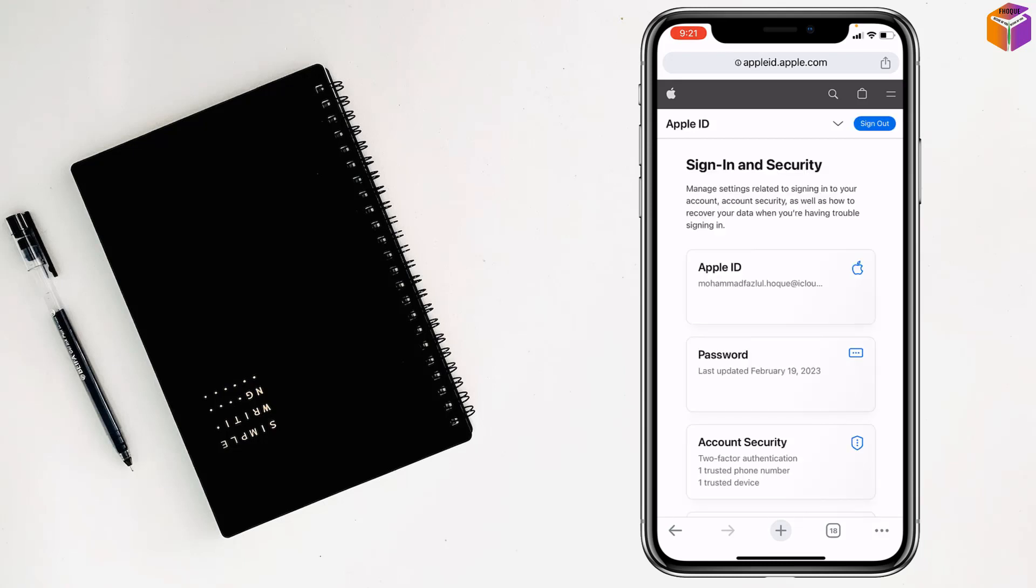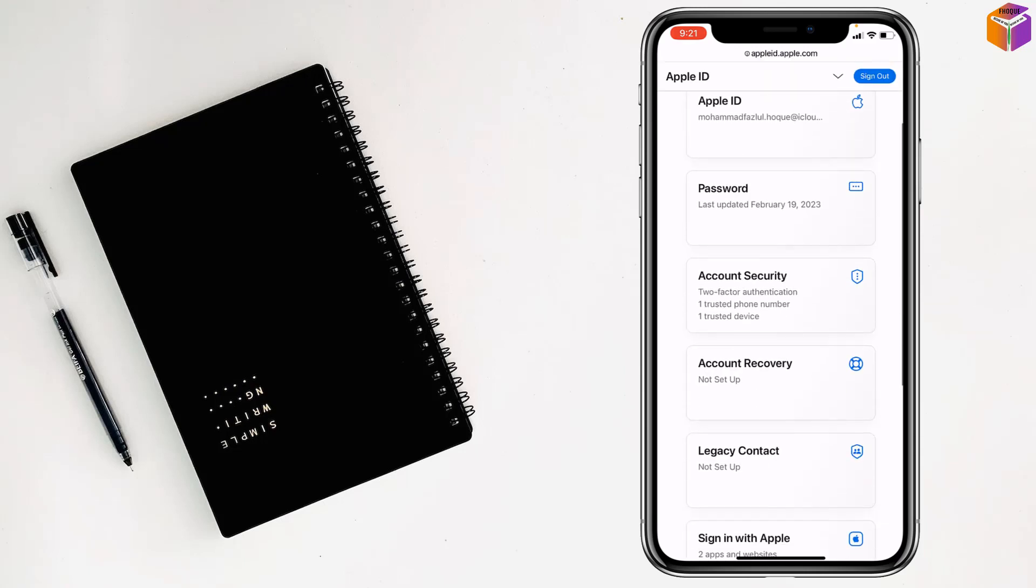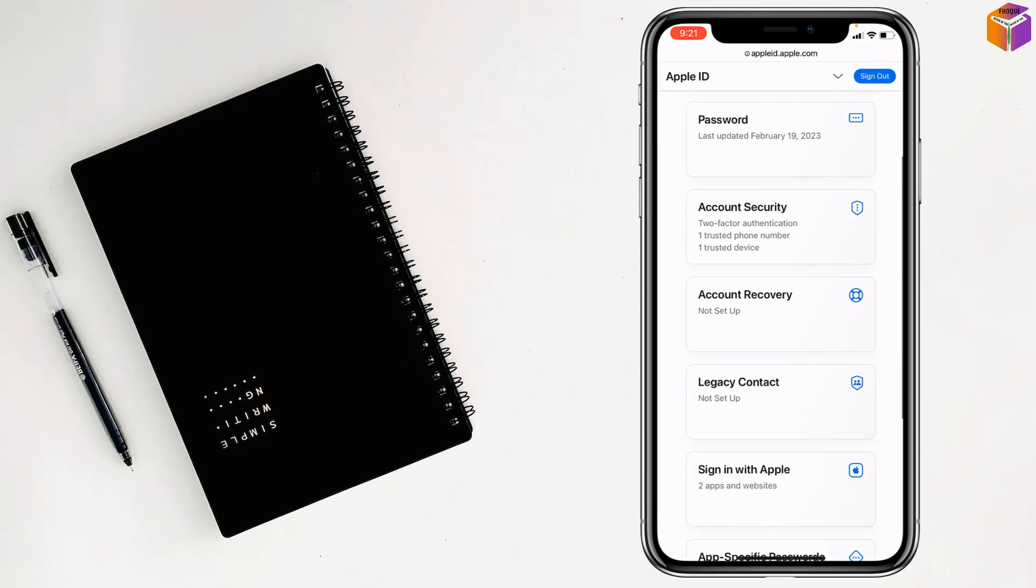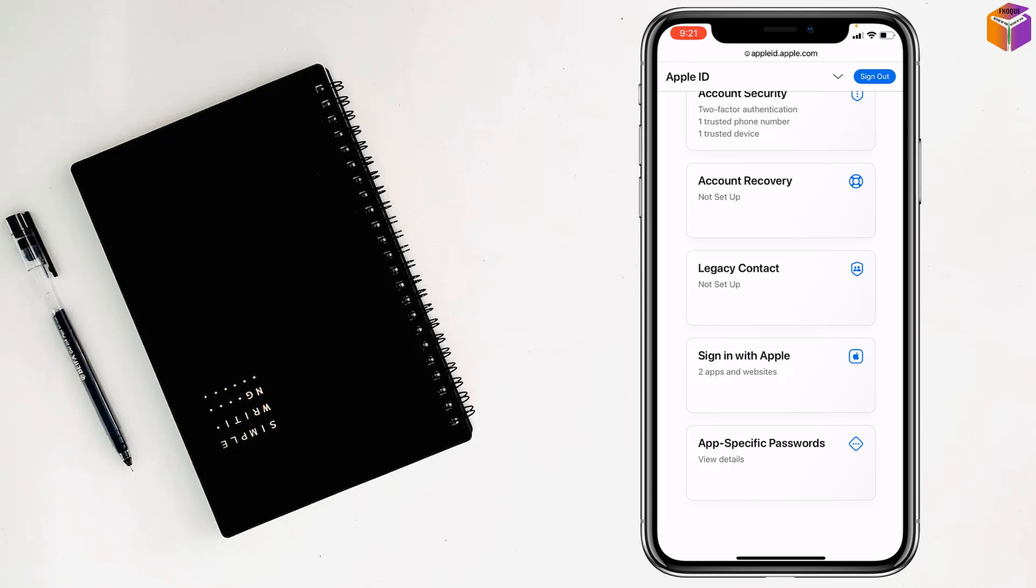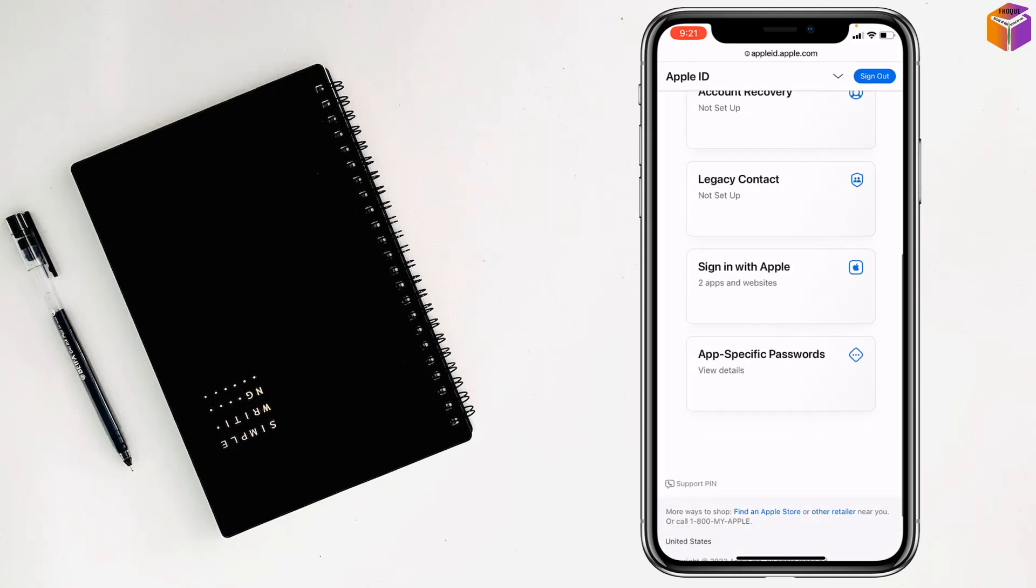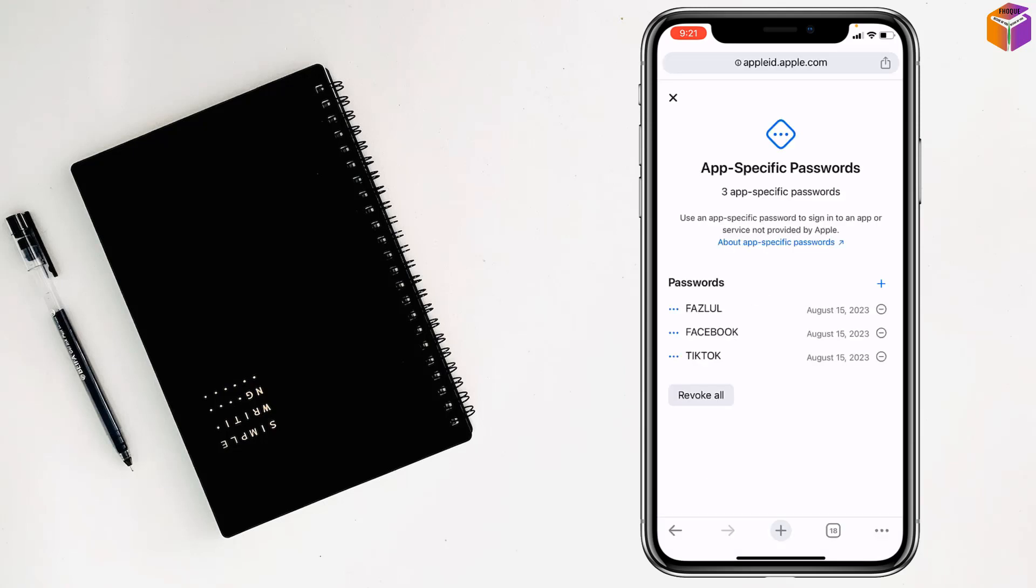You'll see Apple ID password, account security, account recovery, legacy contact, and sign in with Apple, and app-specific password at the last one. You simply have to tap on the triple